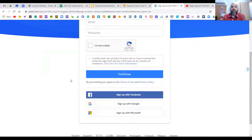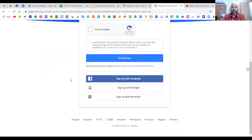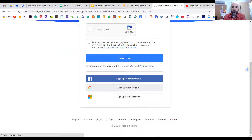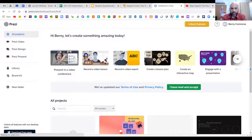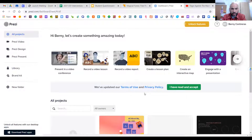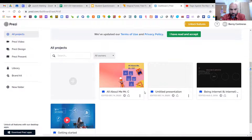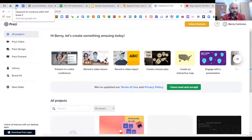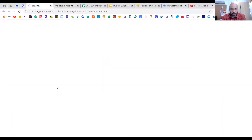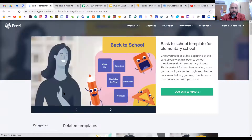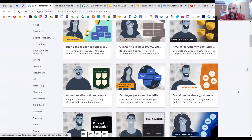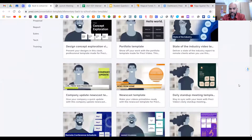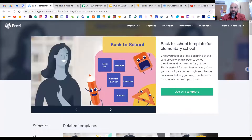When you go into Prezi as a student, it will ask you to create an account. Do not create an account — your school, Monarchy Charter Academy, has already created a Google account for you. Just sign in with Google and choose your school account. Over in the Google Classroom, if you click on 'Presentation Templates,' you can browse different Prezi presentations.